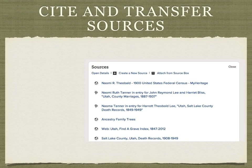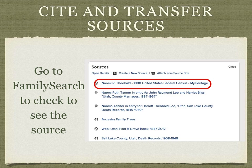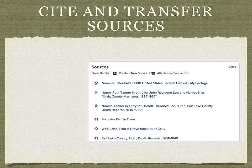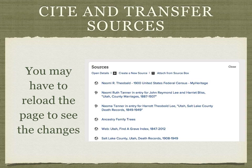You can go back to FamilySearch family tree to check that the source is actually there. With FamilySearch family tree, you may have to reload the page to see the changes. This is true if you had the page open during the time that you were adding the source through RecordSeek. Once you reload the page, the source should appear.